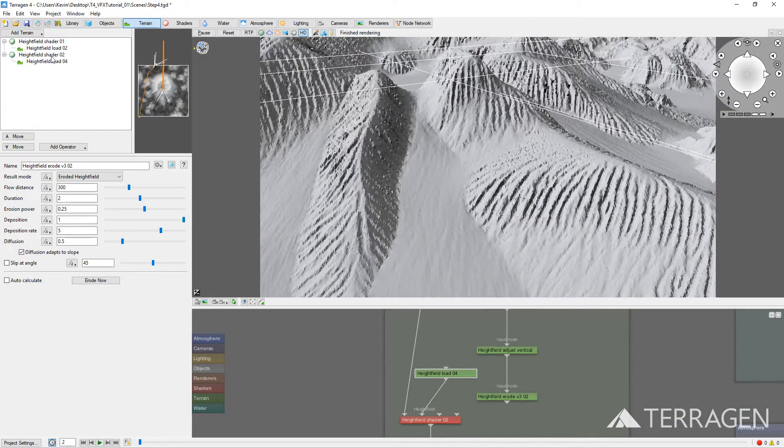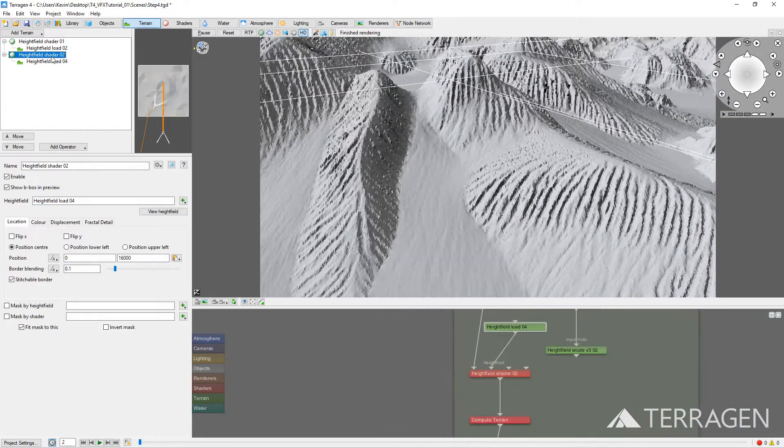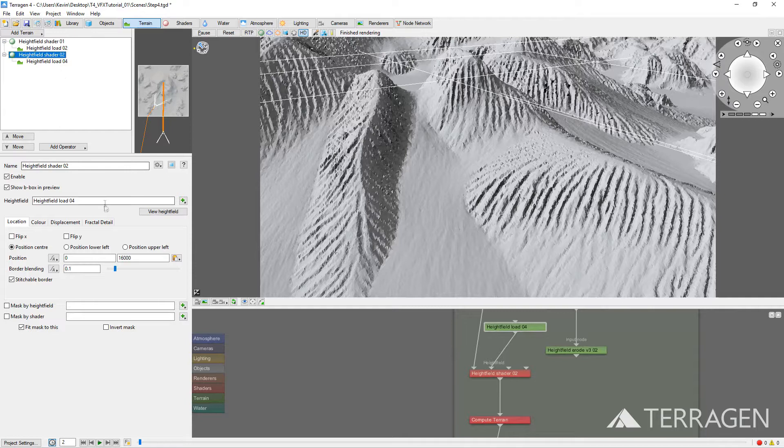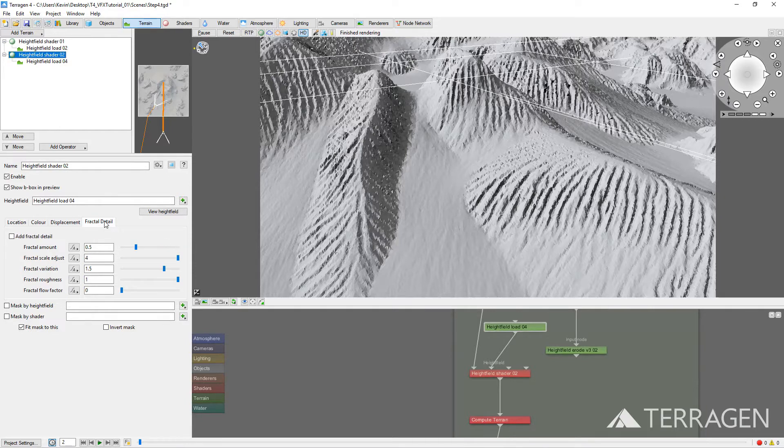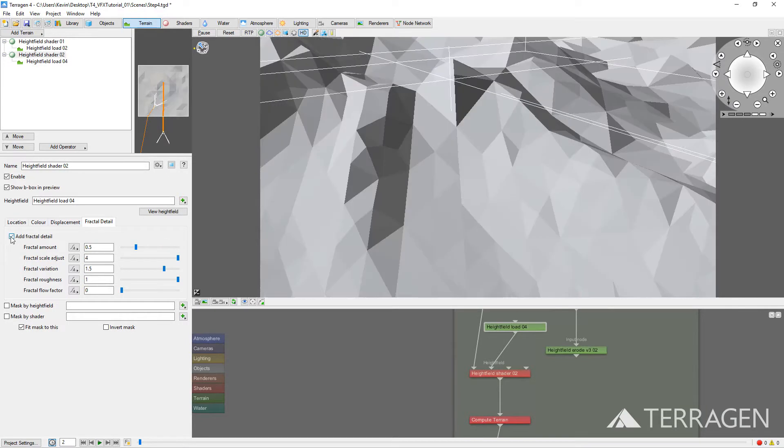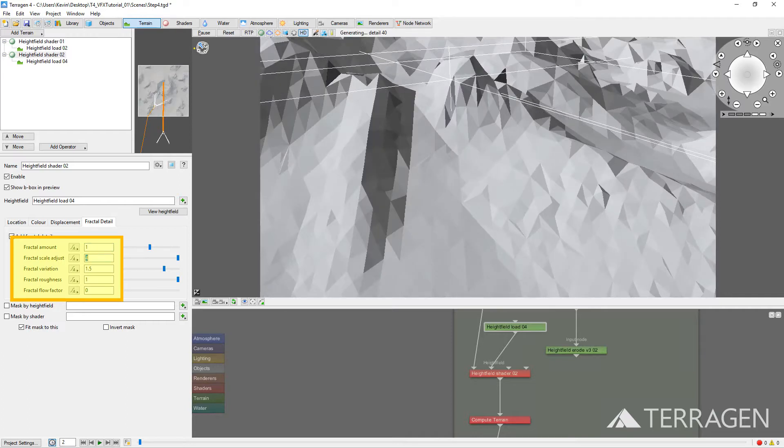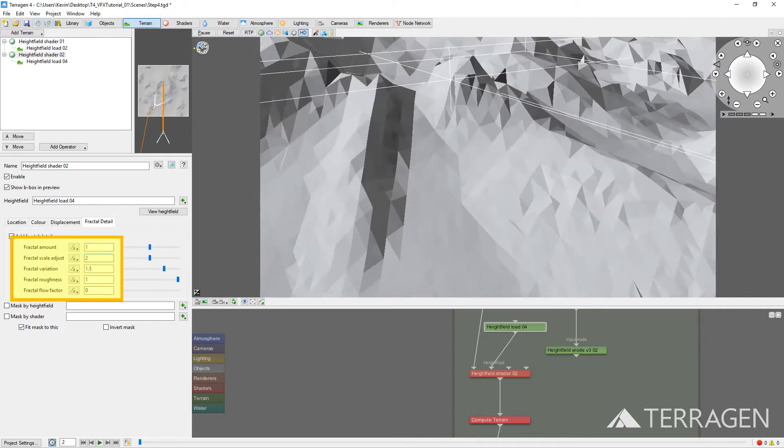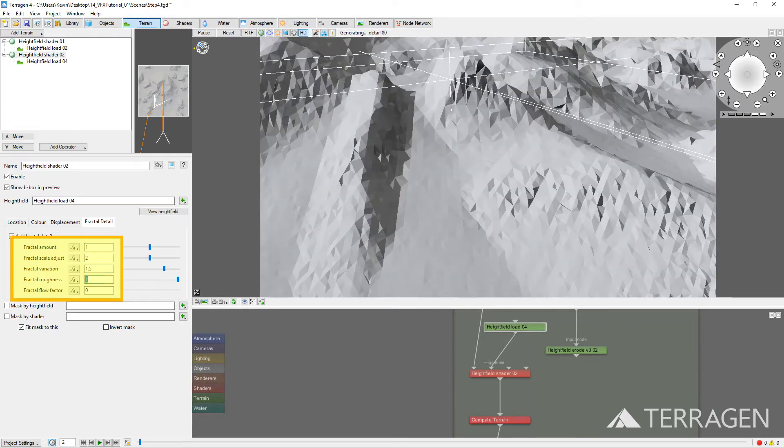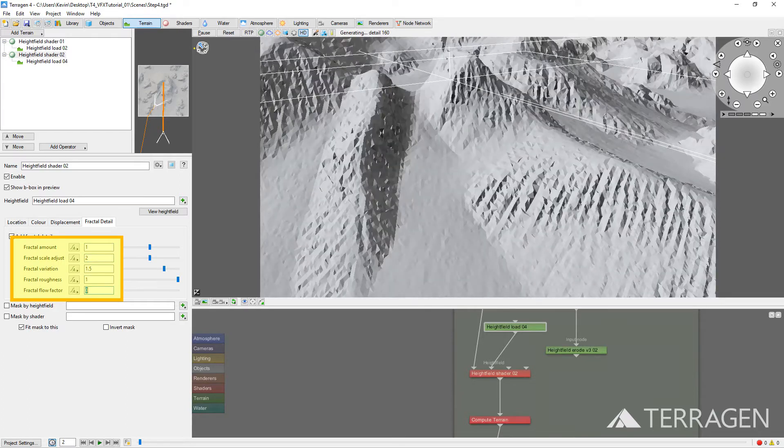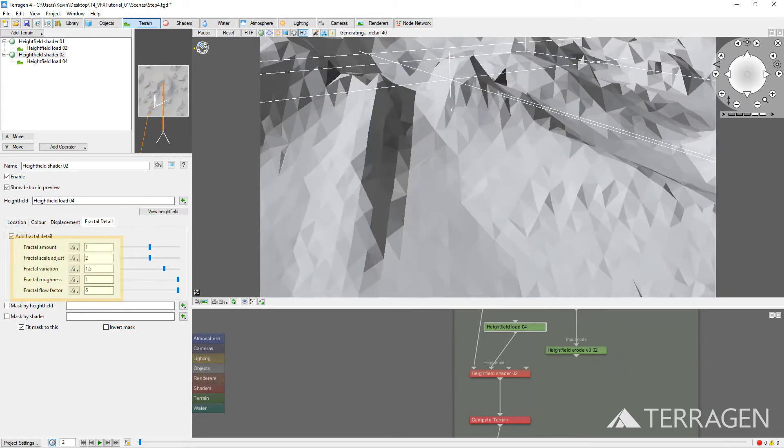Now select the Height Field Shader O2, go to the Fractal Detail tab, and enable Add Fractal Detail. Let's change the default values for the Fractal Amount, Fractal Scale, and Fractal Flow Factor, so we can better see what they do.